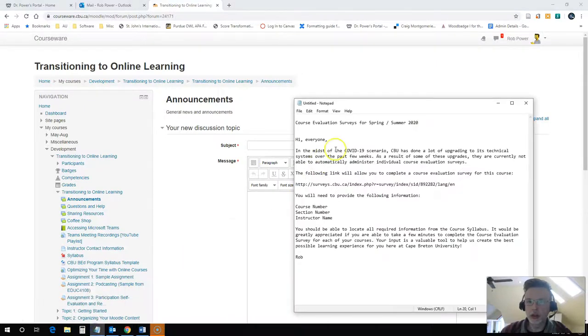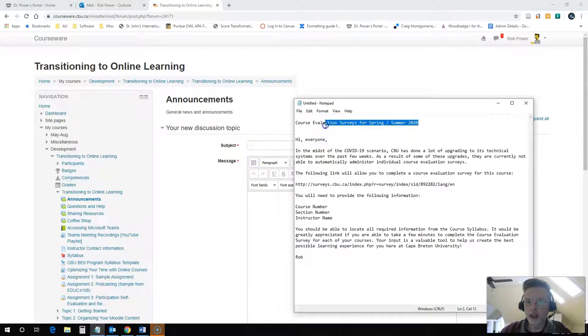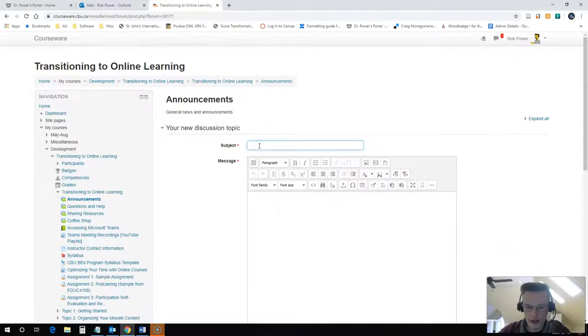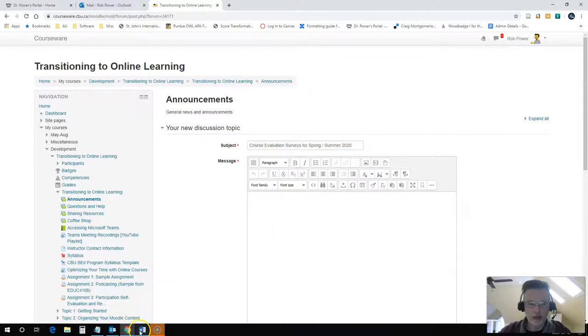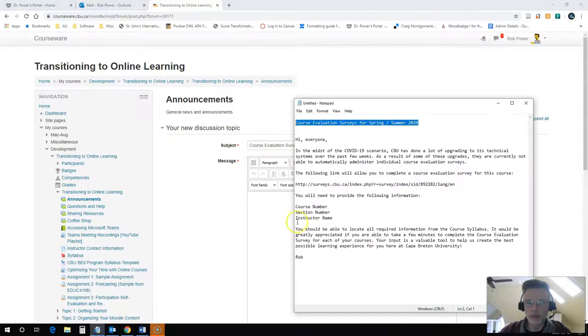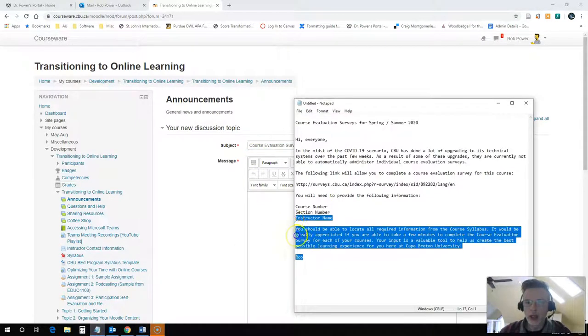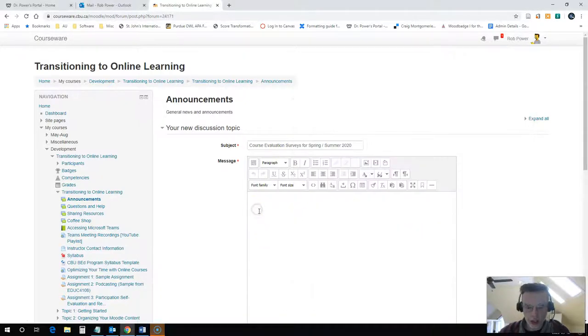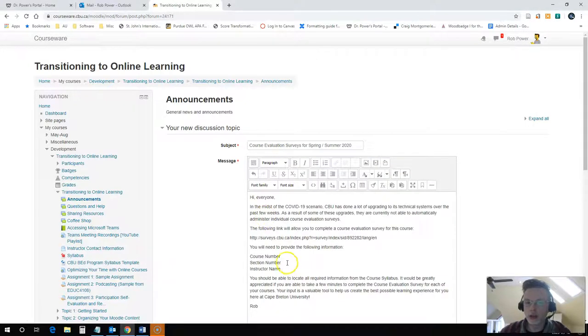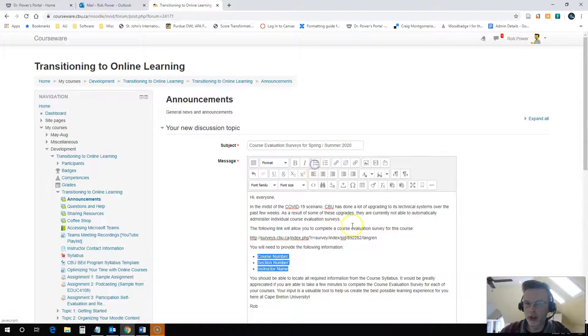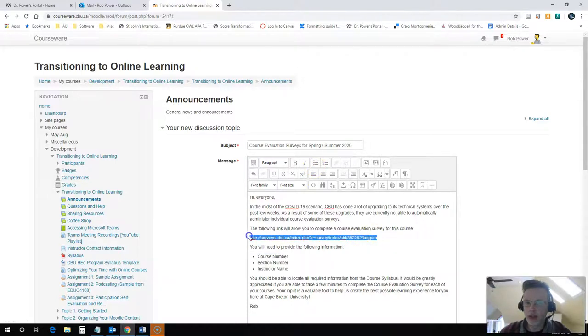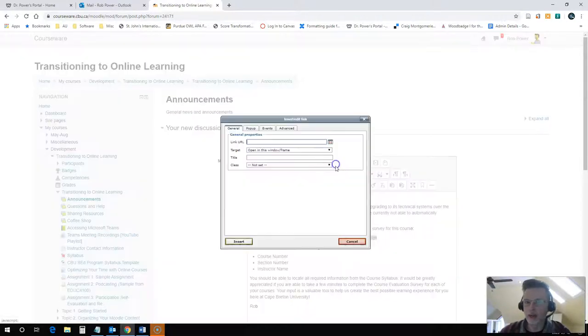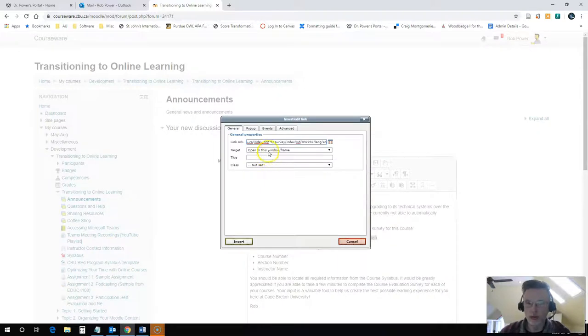I've pre-created my announcement text, so I can just copy paste this in. You can type it in place. So I have my heading, I have my text that I would like to share, and I may need to do some formatting on it. For instance, put in some bullet points here. And I need to make sure that I actually activate my hyperlink to the survey for my students.